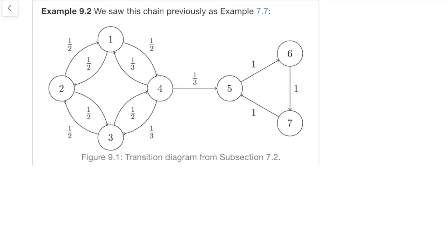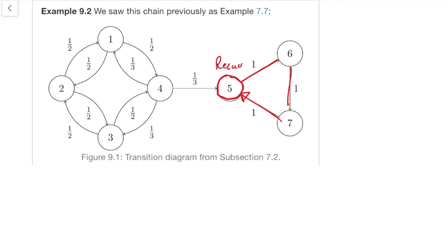Here's another example — you should recognise this from Section 7 on classes and periodicity. We know the classes: there's a class on the left and a class on the right, with period 2 on the left and period 3 on the right. What about recurrence and transience? Starting with state 5: once we're at state 5, we go around the cycle with probability 1 and come back, so we're always guaranteed to keep coming back to 5. So state 5 is recurrent, and the same is true for states 6 and 7.